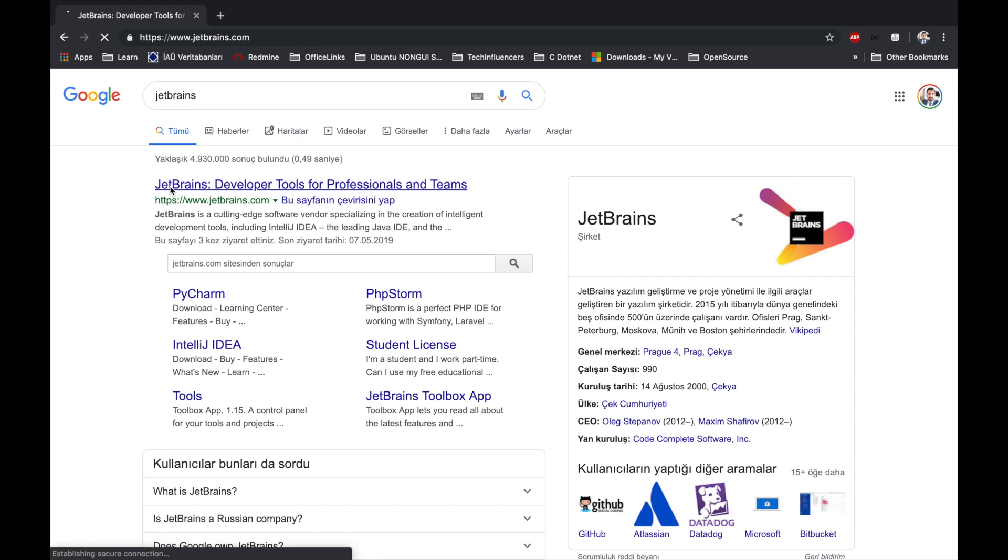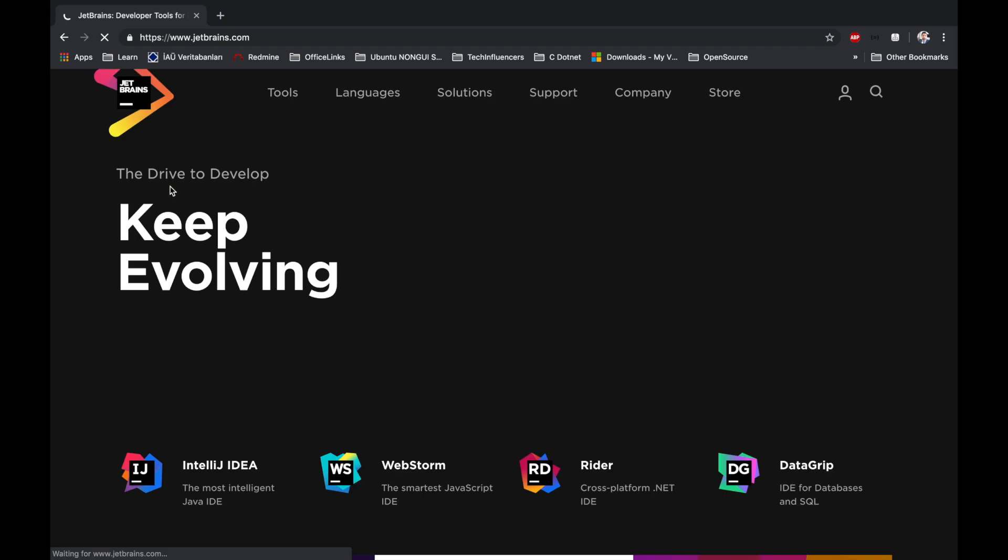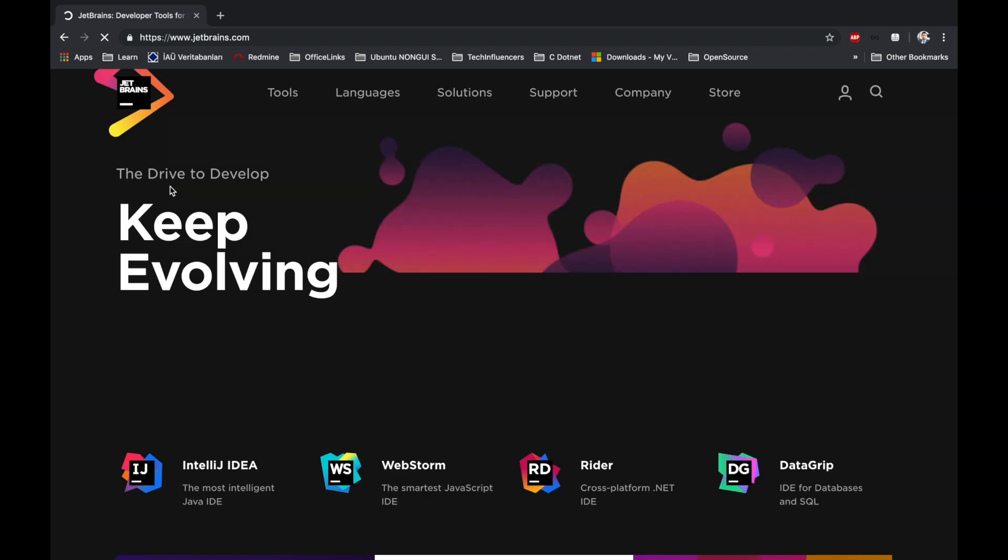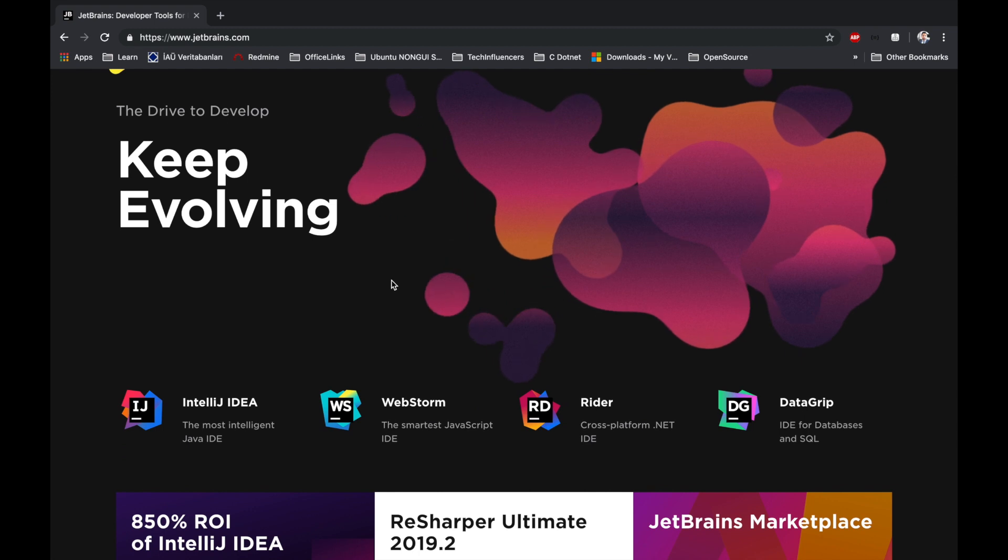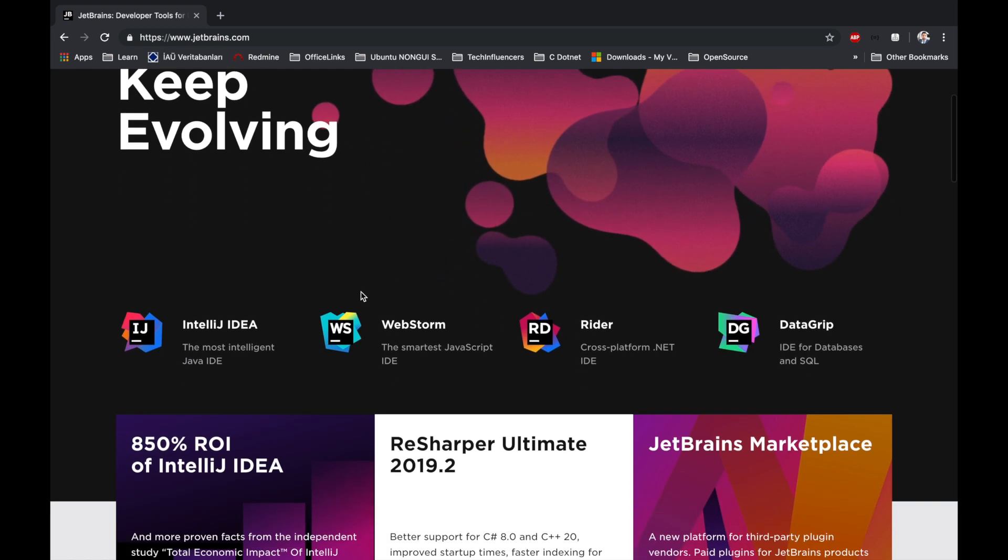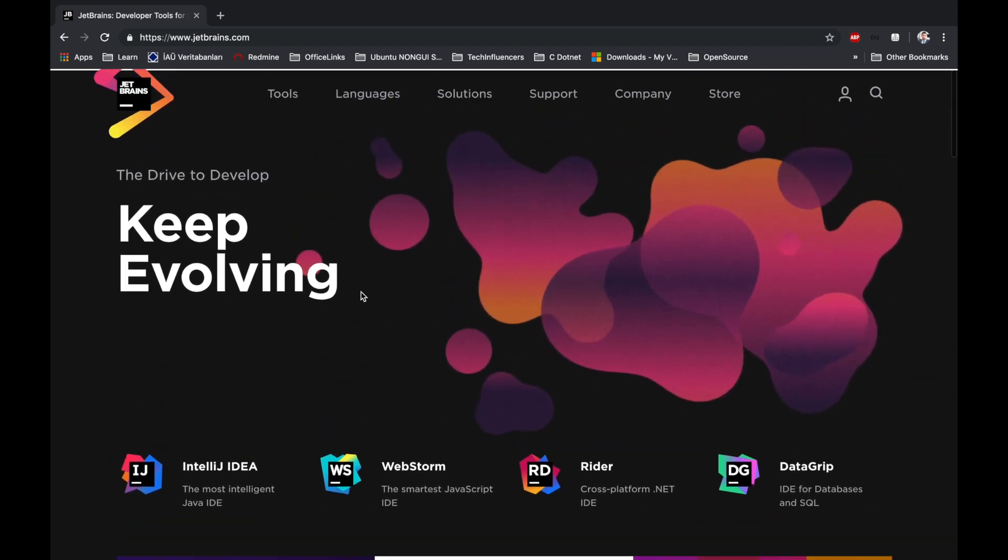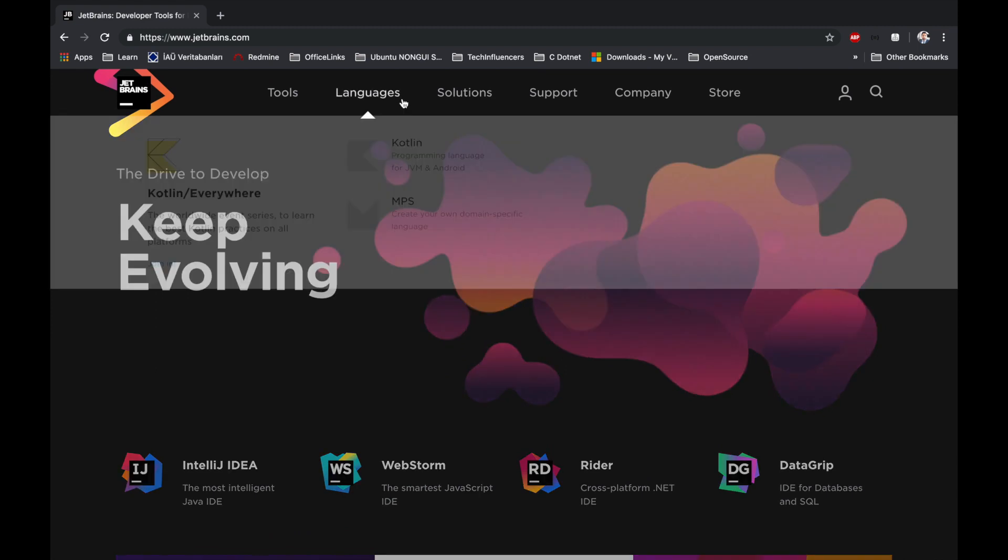JetBrains is a world leading producer. Its famous product is IntelliJ IDEA for Java. It's made for Visual Studio plugin. ReSharper can be used with Windows only.